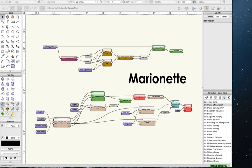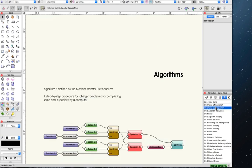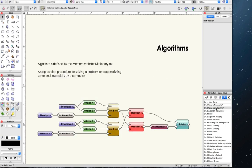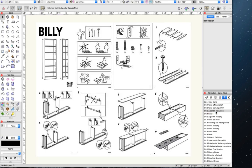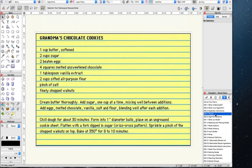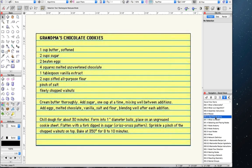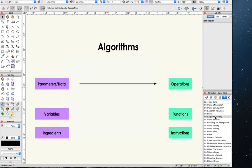Mainly: what is an algorithm and how is one created? An algorithm is defined by Merriam-Webster as a step-by-step procedure for solving problems or accomplishing some end, especially by a computer. An example of algorithms in everyday life might be assembly instructions for a piece of furniture or appliance, or a recipe for making cookies. Every algorithm needs two things: data and operations. Data, or parameters, are the pieces of information you start with. Operations are the actions you take or the commands you apply to your data.